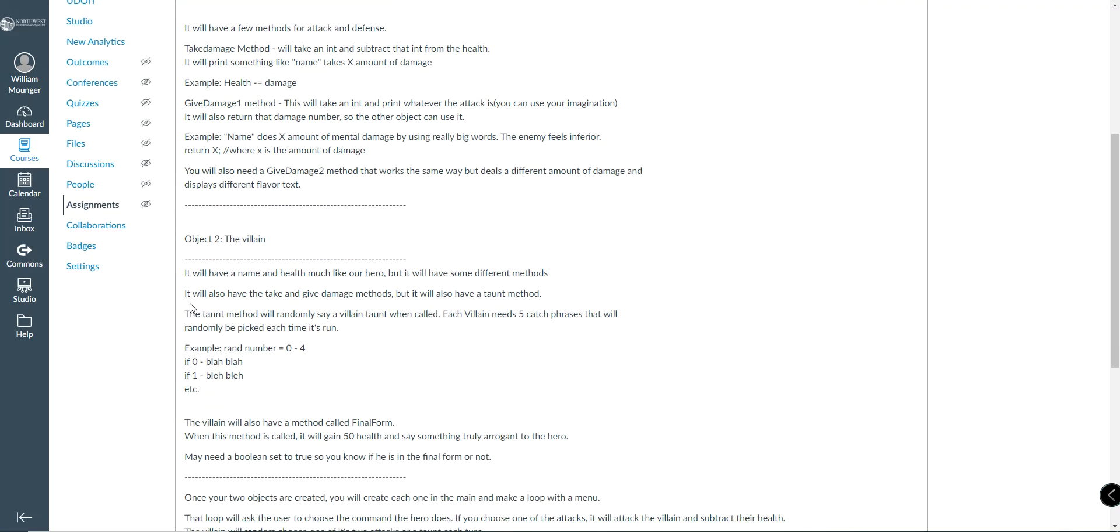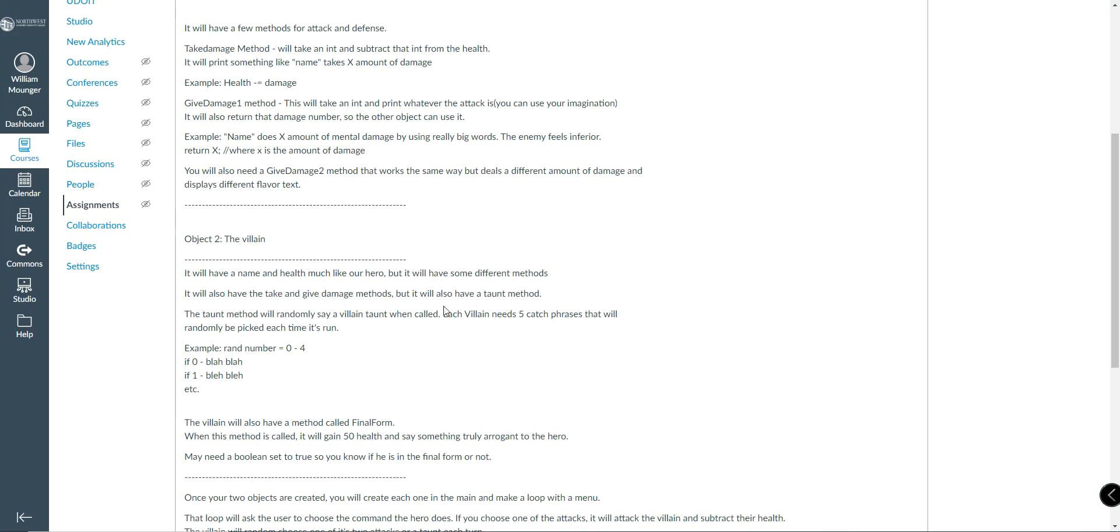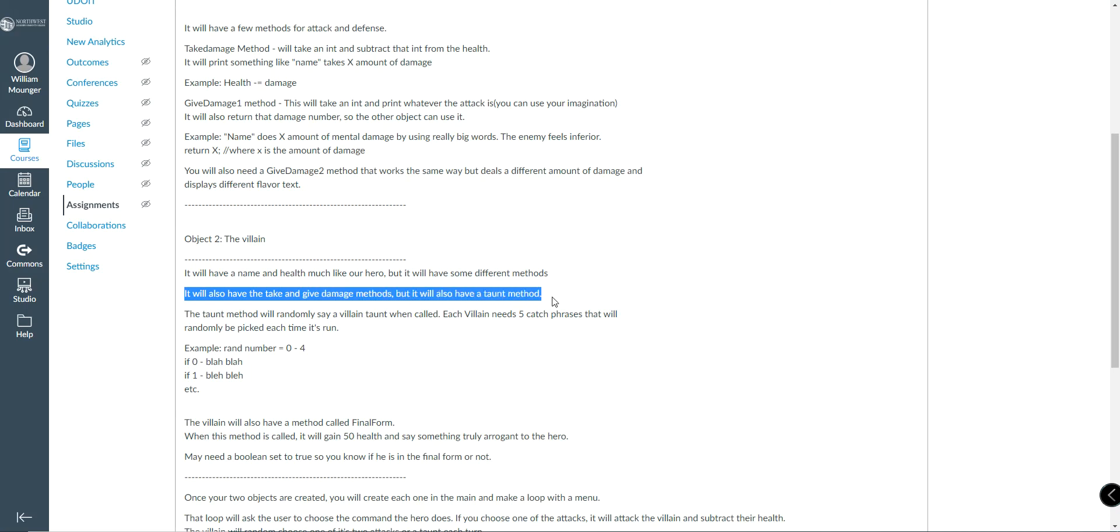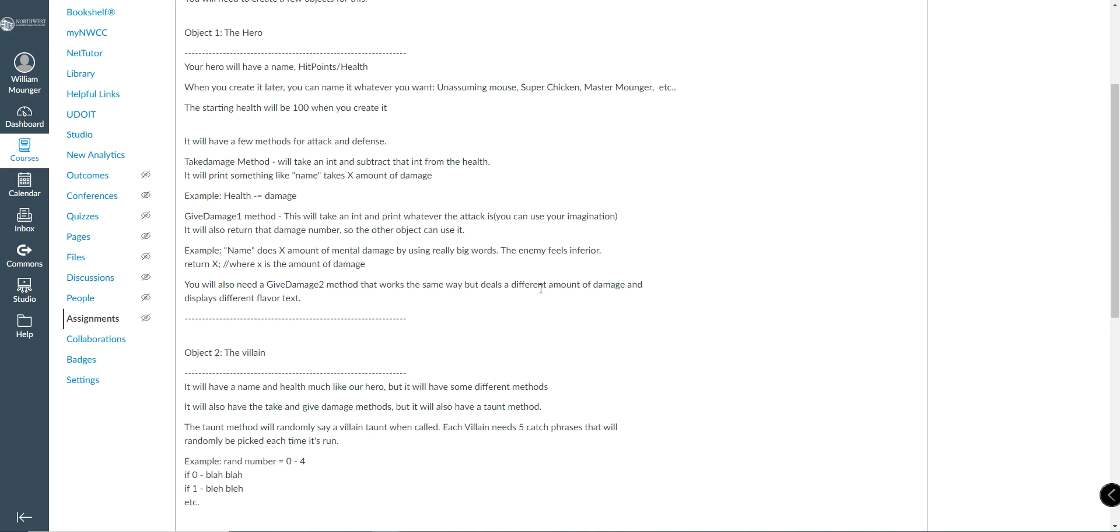It'll have a take and give method, but it'll also have a taunt. Actually, I think I wrote here it will have the take and give damage method. Two and one take to take damage. So basically, they're kind of mirror images of each other, but they should be different. They're pretty close, except for that taunt and final form that's in the villain. So it's got a little bit more stuff.